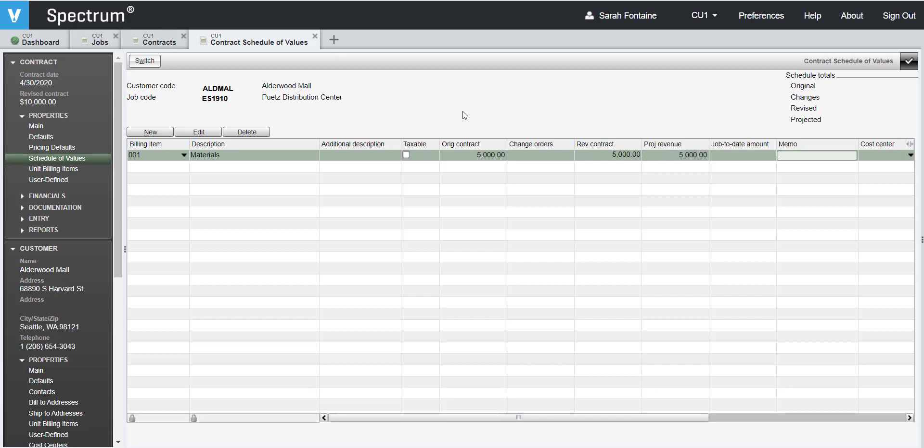Enter in any memo that you wish to display on the draw request billing for this billing item number. Please note that if you previously completed the contract default screen, listing the contract sales revenue account and the cost center, then you can skip the next two items.